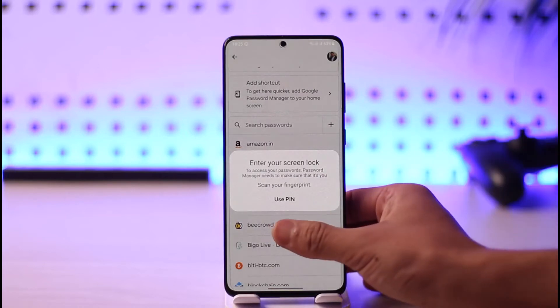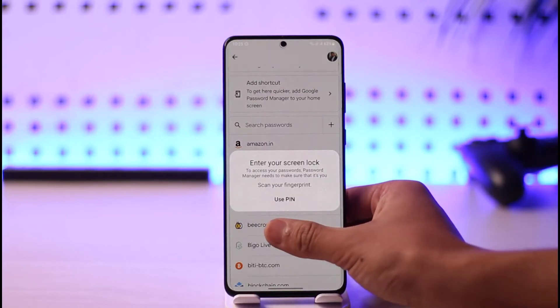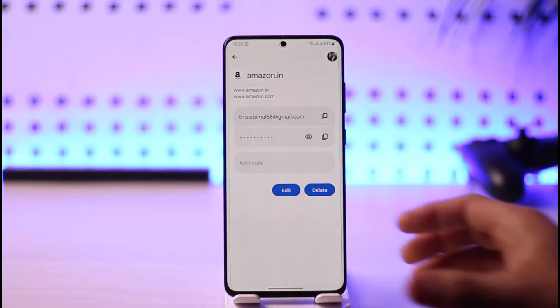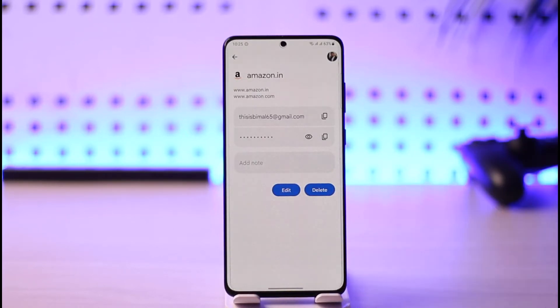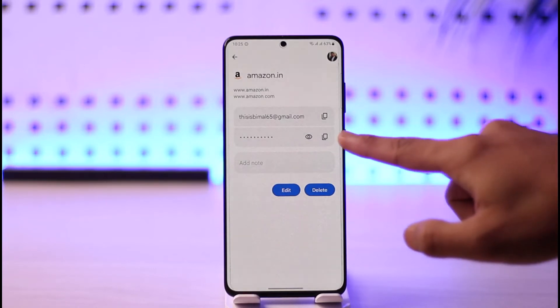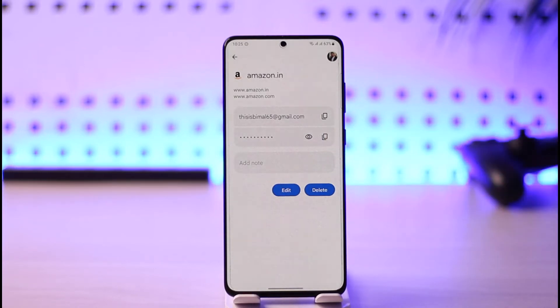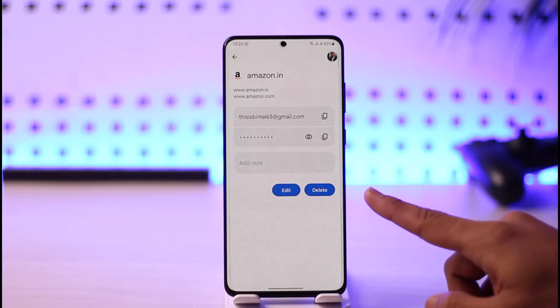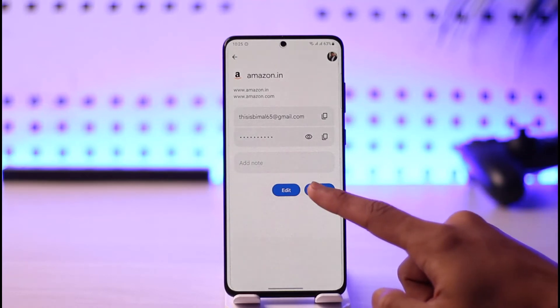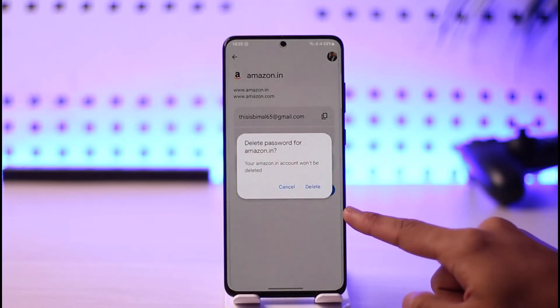If you want to delete a specific password, just select the password you would like to delete. First, unlock it using your fingerprint or scanner. Once you've done that, you have several options — you can view the password you own, or proceed to delete it.